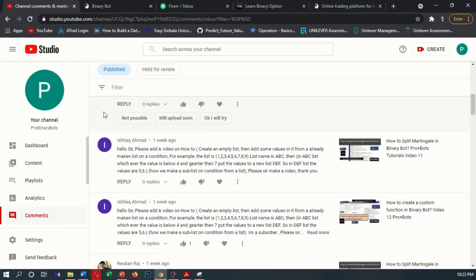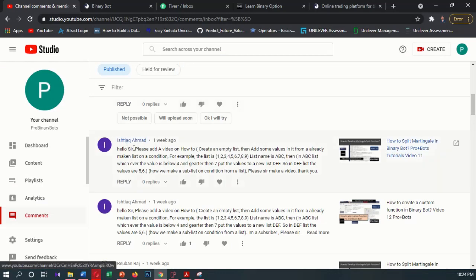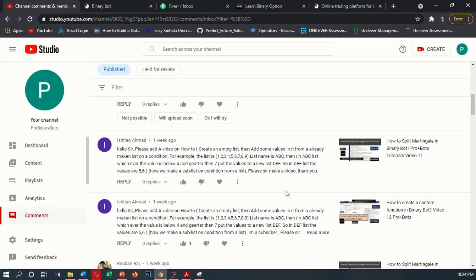Hello Traders! Welcome to ProBinaryBots Bot Development Tutorials. Today I am going to develop a video for this comment. He is asking how to make a list and from that list how to develop another new list based on some condition.